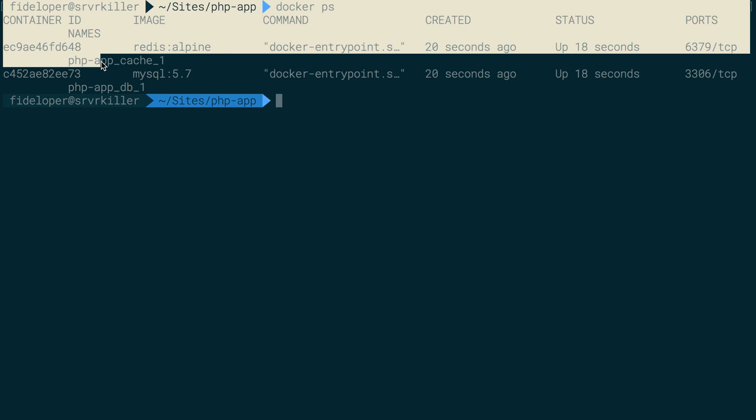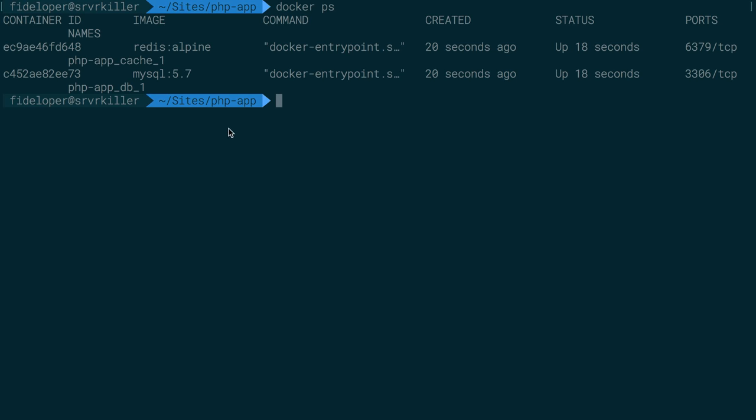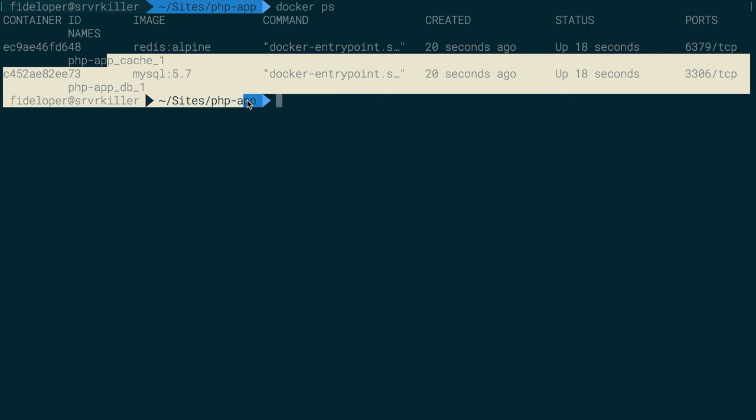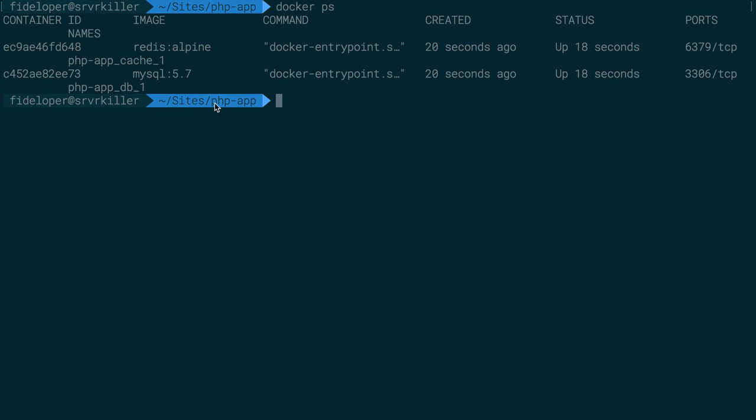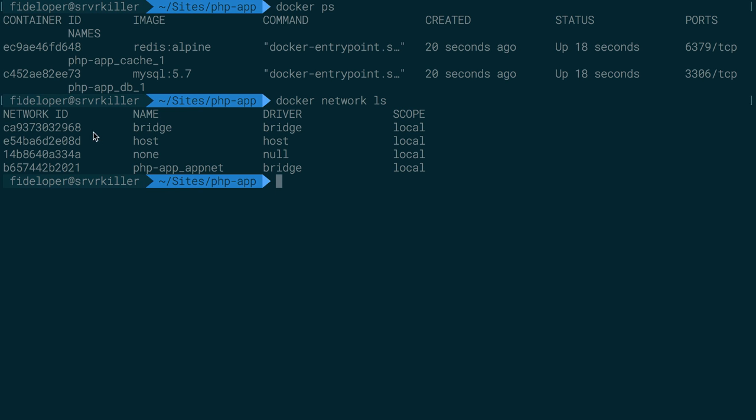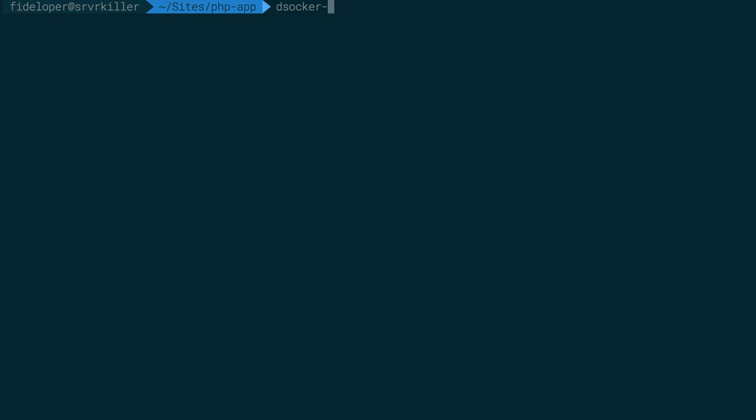It's creating phpappcache1 and phpappdb1. So notice that these container names are a bit interesting, right? They are namespaced by the directory they're in. So Docker Compose, if you're running multiple apps at the same time, namespace the containers it creates by the directory that the Docker Compose file is in just to prevent any things from clashing. So it does the same thing with the Docker networks as well. So Docker Network isn't just AppNet, it's phpappappnet because it's running the Docker Compose file out of the phpapp directory.